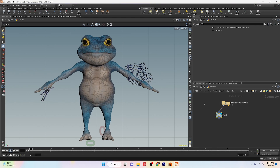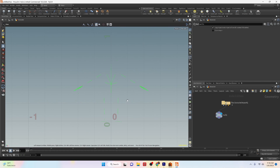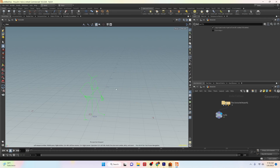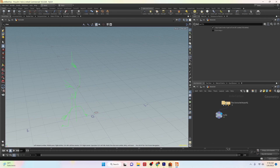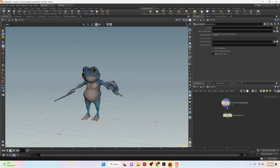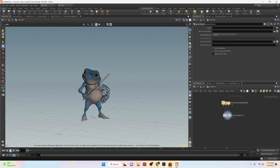The FBX character import node has three output nodes. The first is our geometry. The middle output is the rest pose for our character and the last output is the animation. To apply the animation to our character mesh we can apply a bone deform node and connect all three of the output nodes from the FBX character import to the three input nodes of the bone deform node. Once we turn on our display flag on the bone deform node we can see our character mesh is in motion.